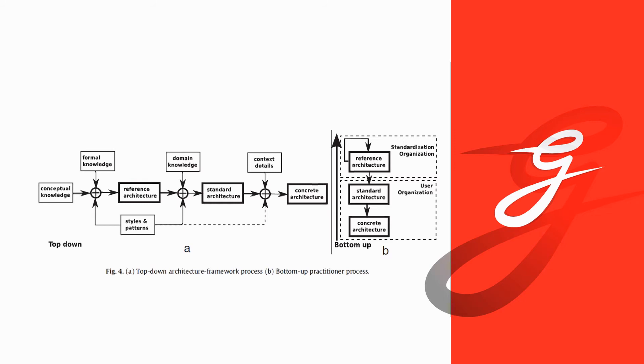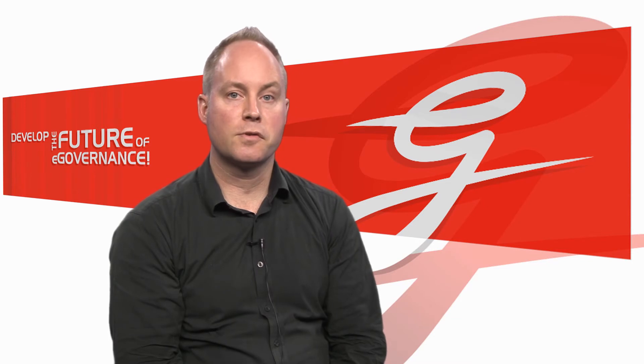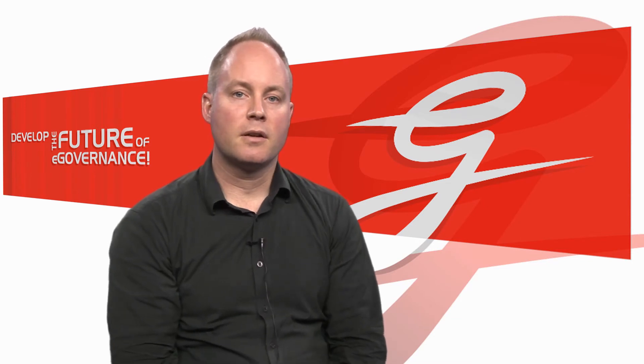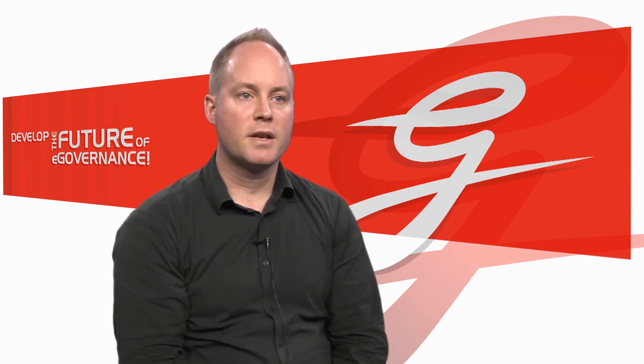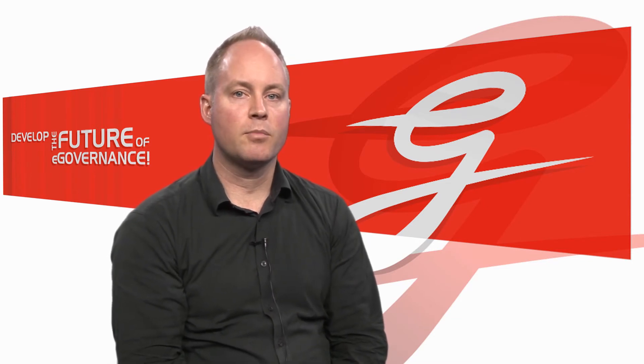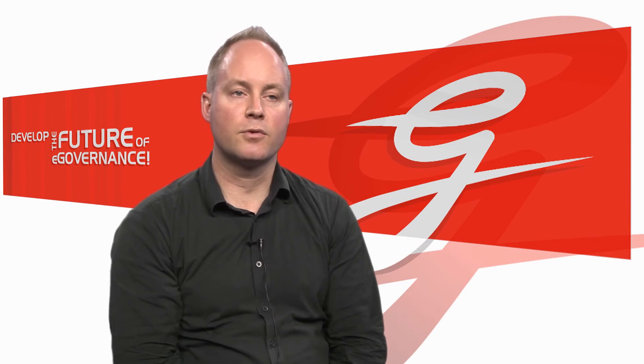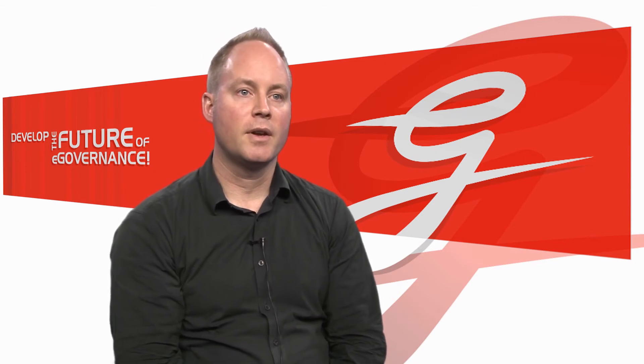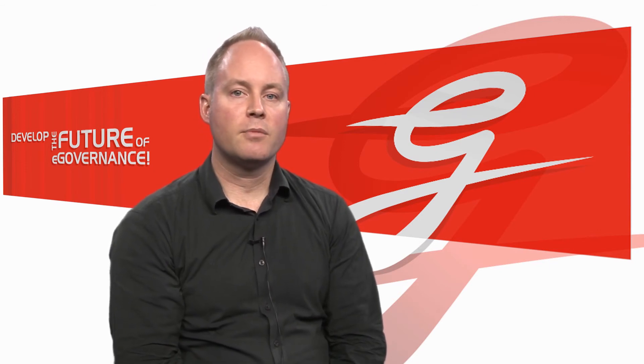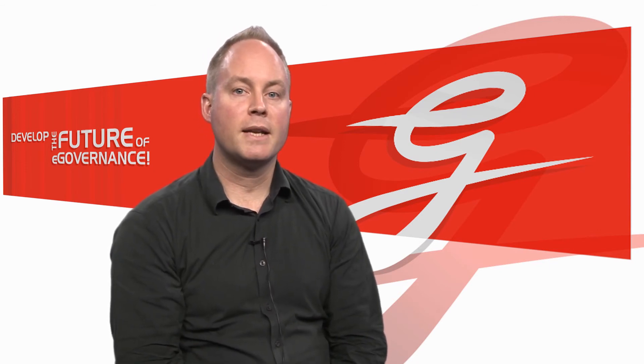But on the left-hand side, figure 4A, this is how we developed the reference architecture in this paper. And we basically employ formal and conceptual knowledge to develop the architecture, which is also based employing styles and patterns of good practice. And from there employing domain knowledge,